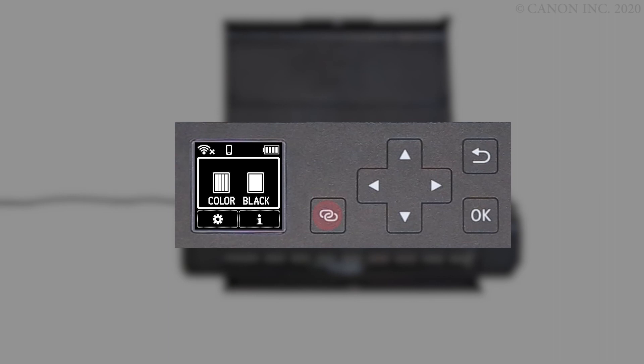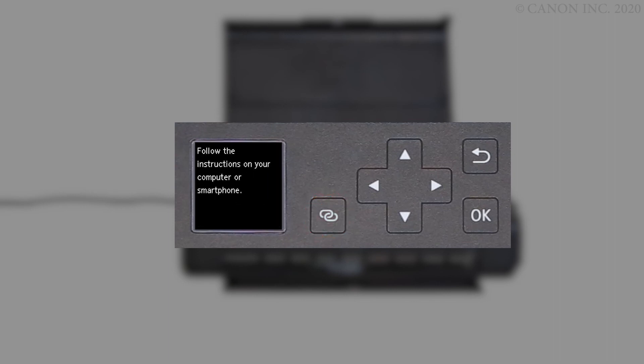Press and hold the wireless connect button on the front panel for about three seconds. When you see this screen, the printer preparation is complete.